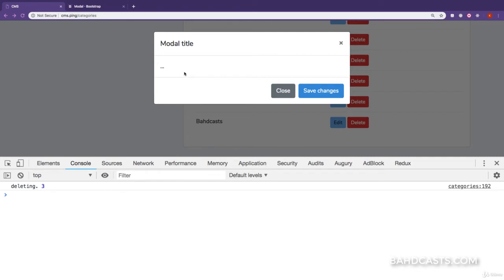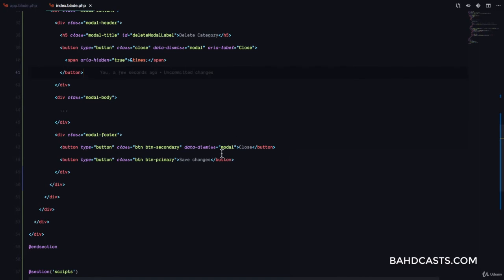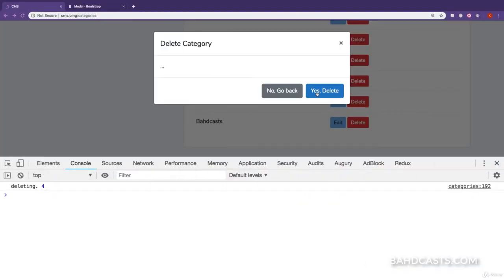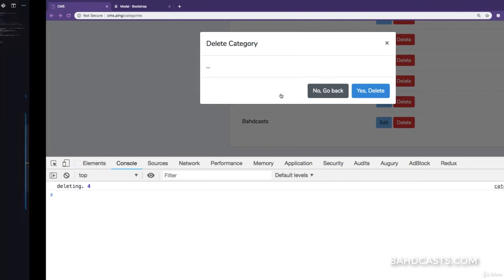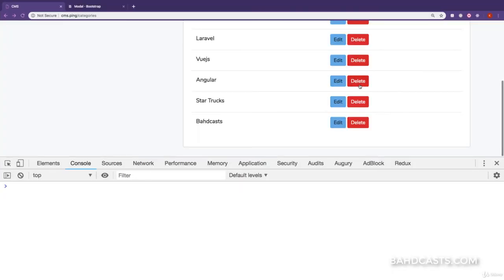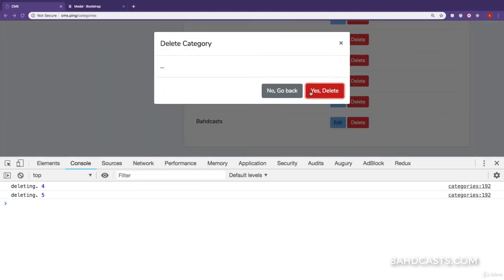But we want to customize this modal so that it's used for deleting. The first thing we're going to do is change the title to 'Delete Category'. Then this button is going to say 'Yes, Delete' and the other one is going to say 'No, Go Back'. Let's try this — refresh, and you can see 'Yes, Delete', 'No, Go Back'. But we want the confirm button to be btn-danger so it looks risky to delete. If we refresh and click on delete — great, we can see 'Yes, Delete' right there.